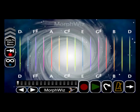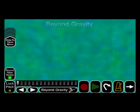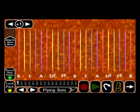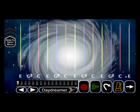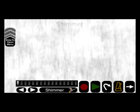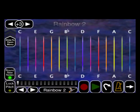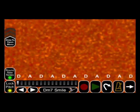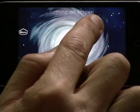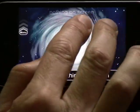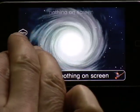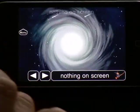Each patch on MorphWiz recalls the entire configuration of the instrument, resulting in a unique audio-visual experience each time you change presets. The surface playing controls can be shown, moved, or hidden to suit the player's preference.